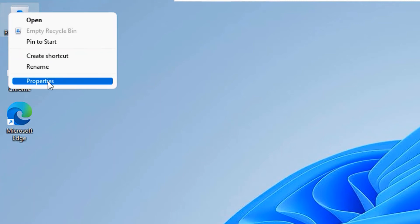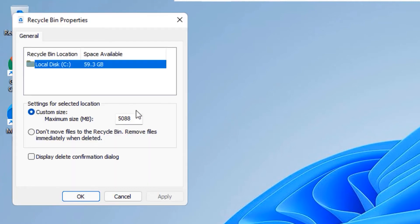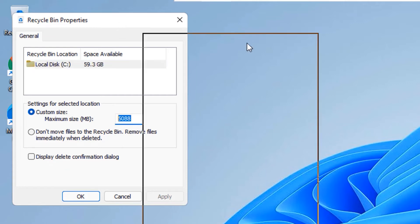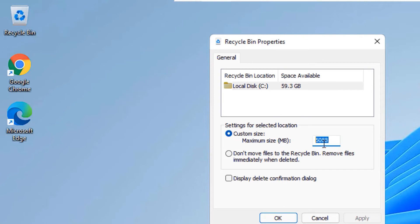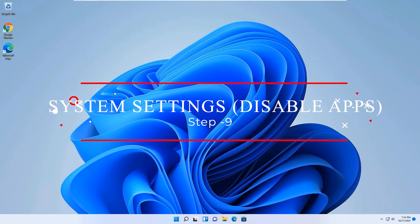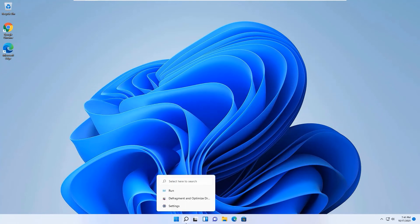Right-click on the Recycle Bin, select Properties, and check the allocated size. You may find it is set to 5,088 MB — about 5 GB — allocated just for the Recycle Bin. Reduce this; I'm going to set it to 3 GB. In your system it might be even 50 GB, so check and reduce it to at least 5 to 10 GB. Apply the changes and click OK.